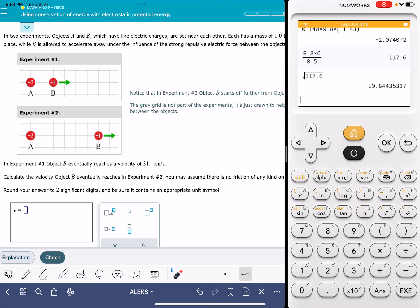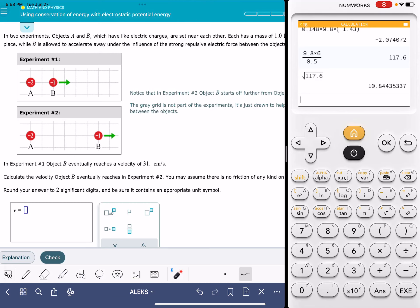In this video, I'll show you how to solve the Alex problem called using conservation of energy with electrostatic potential energy. There are two different variations of this problem. I'm going to show you how to solve this version, and I'm also going to talk about the other version of the problem as well.